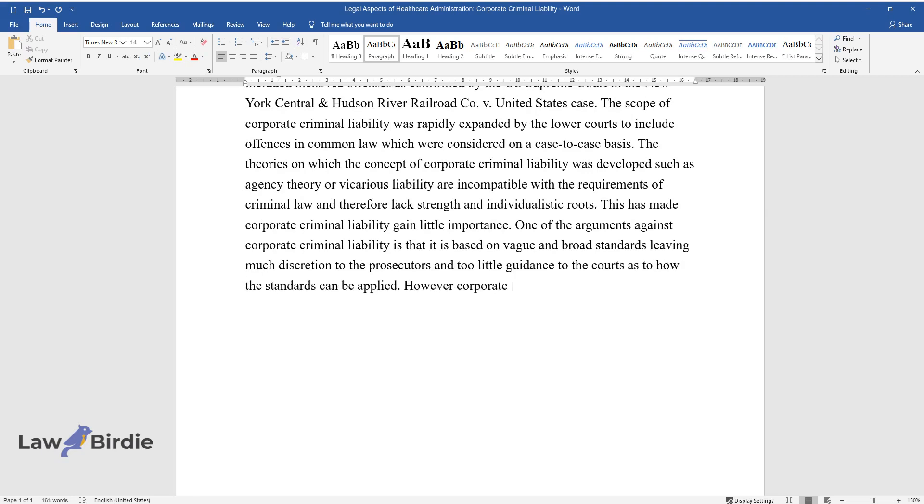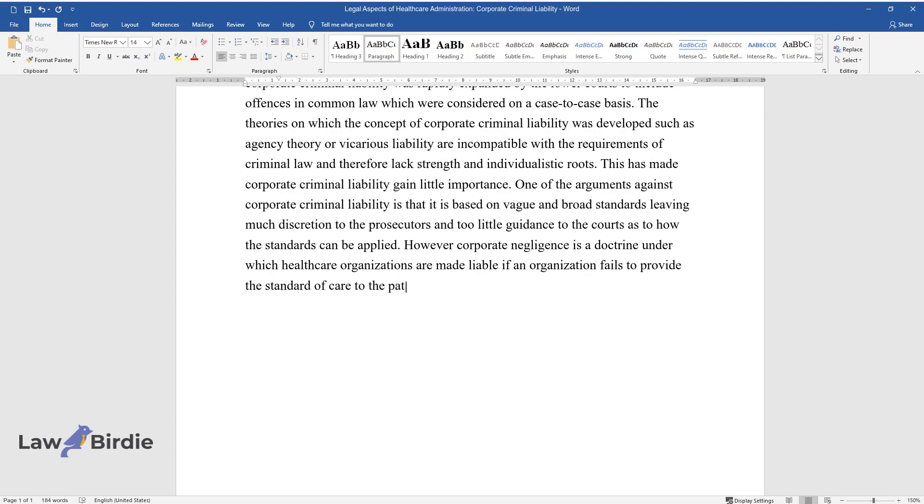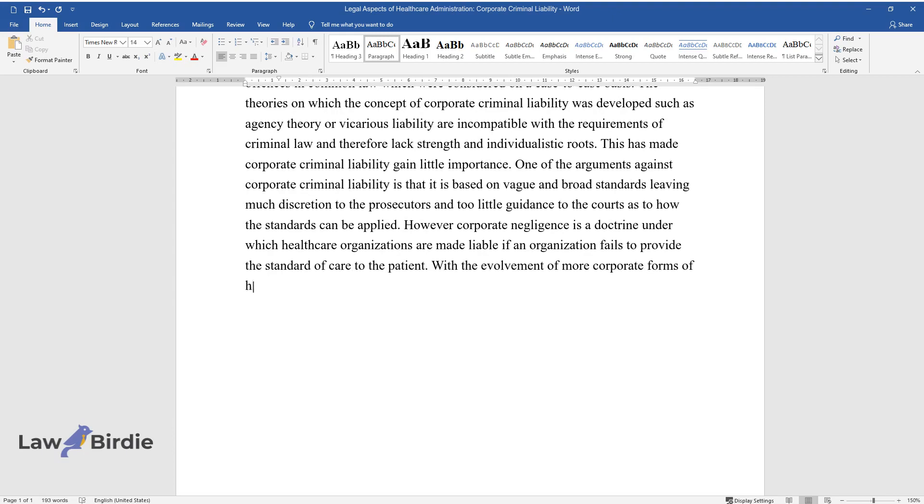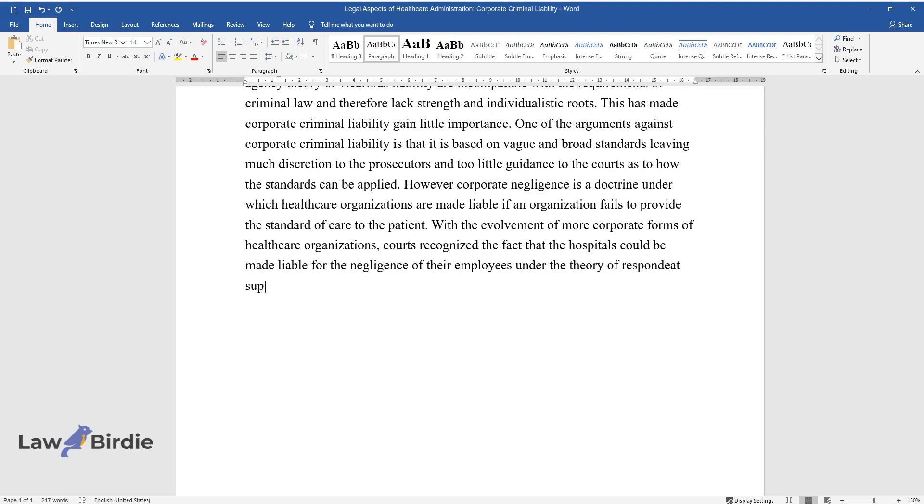However, corporate negligence is a doctrine under which healthcare organizations are made liable if an organization fails to provide the standard of care to the patient. With the evolvement of more corporate forms of healthcare organizations, courts recognized the fact that hospitals could be made liable for the negligence of their employees under the theory of respondeat superior.